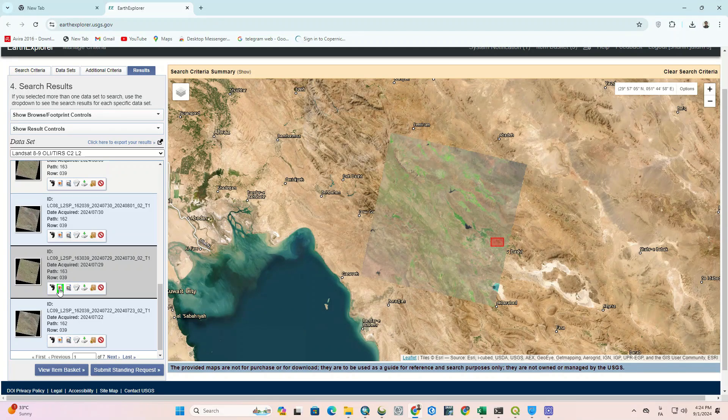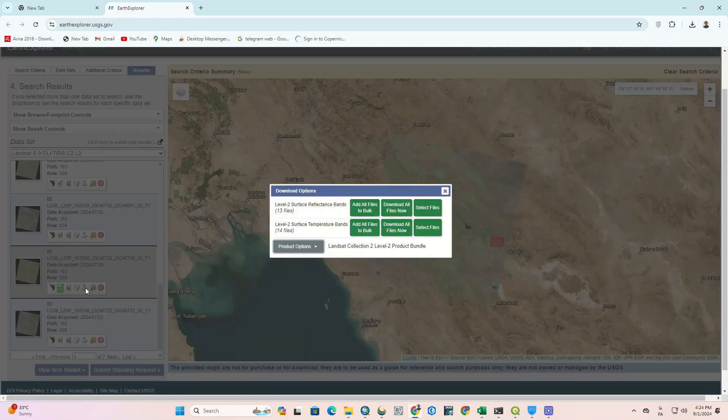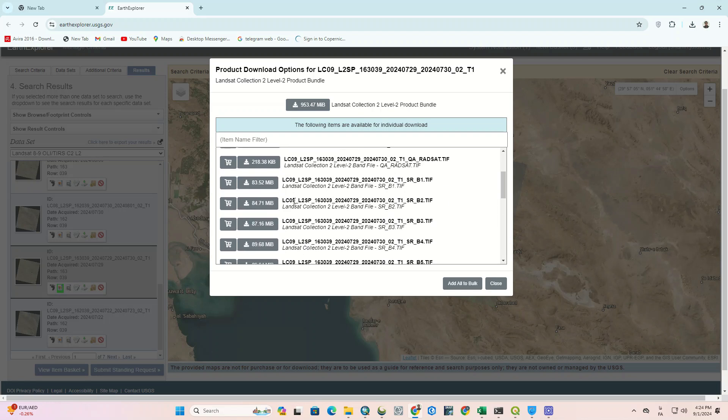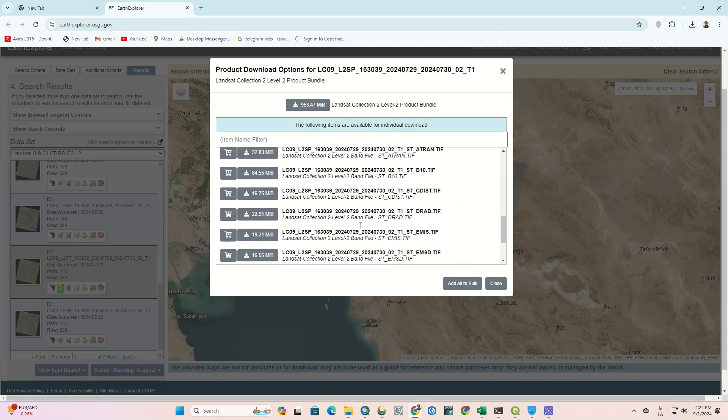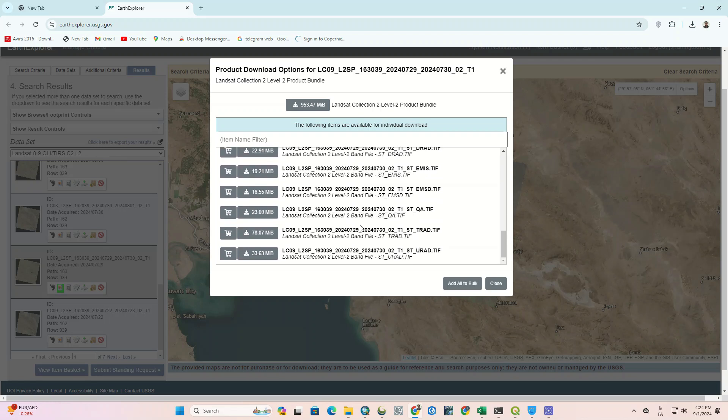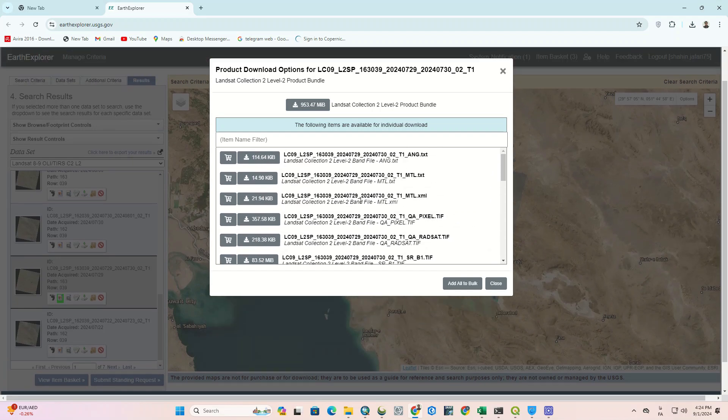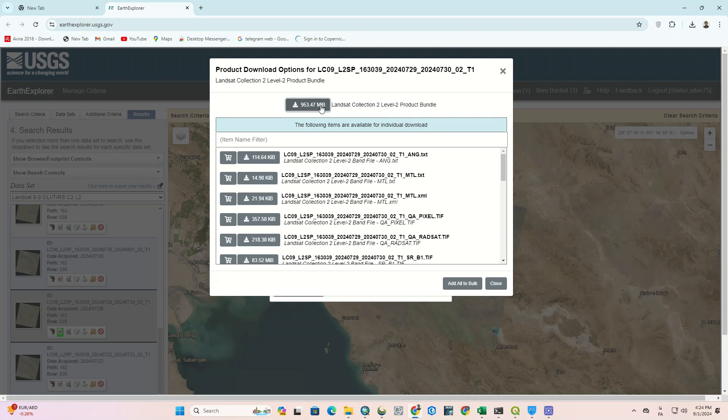To download, select the Download option. There are different download options. For instance, we can download each band separately or download all images at once.